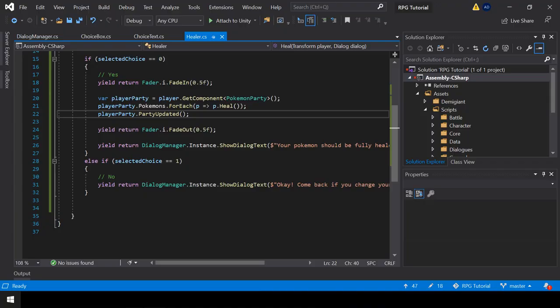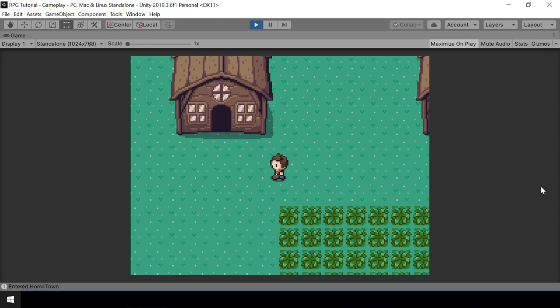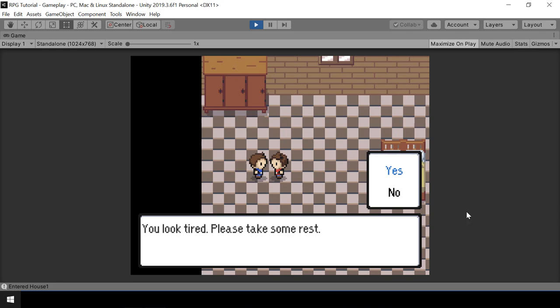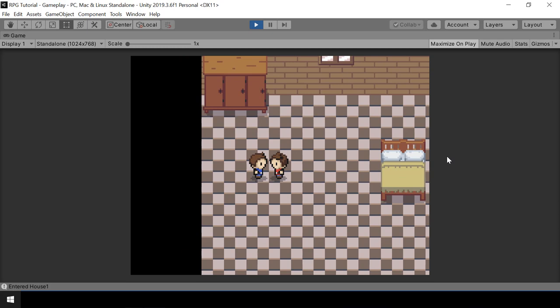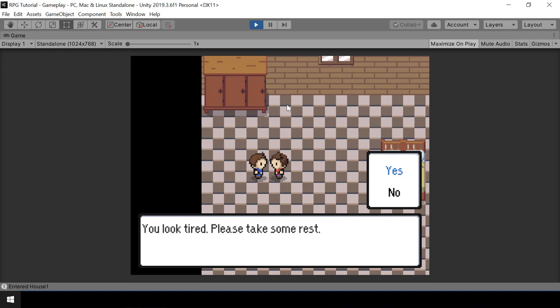Now let's go to Unity and test if this is working. Let me go speak to the healer NPC. After the dialog we get the choice box, and now we can select different choices. If I press Yes, the NPC will heal all my Pokemon. And then if I select No, he'll say a different dialog and won't heal our Pokemon. So now we have a generic choice box which we can use to show any choices in between dialogs. I'll stop the video here.